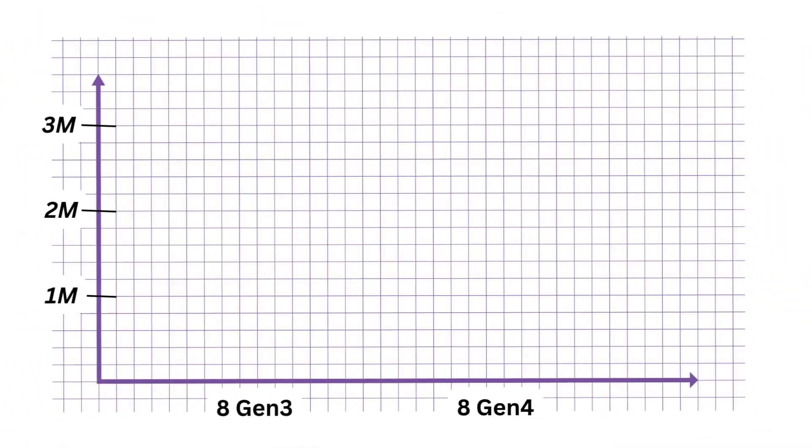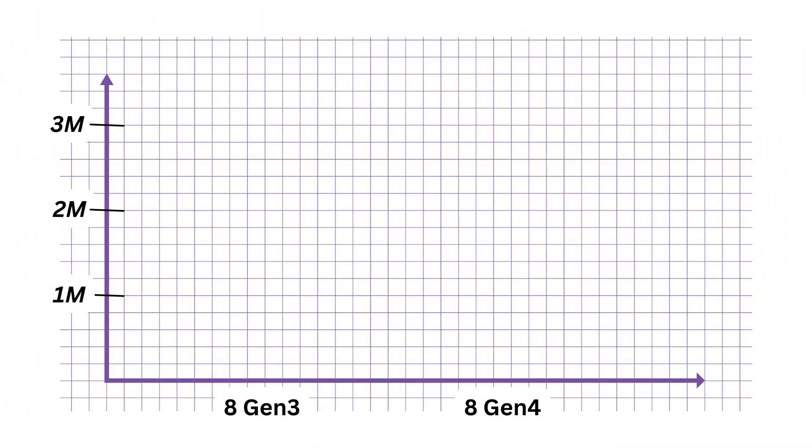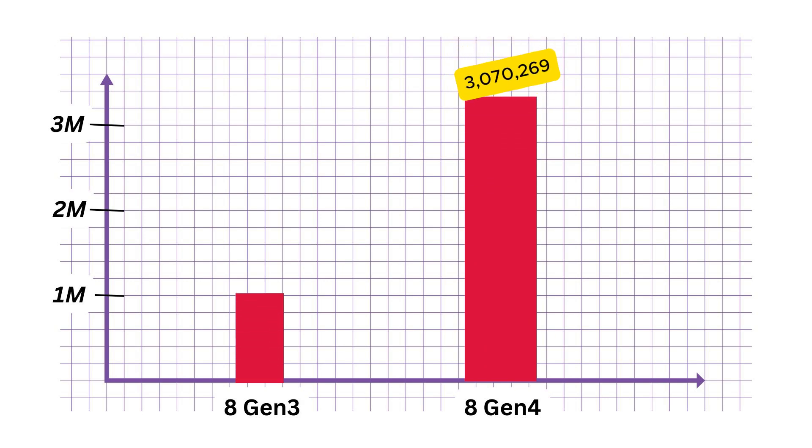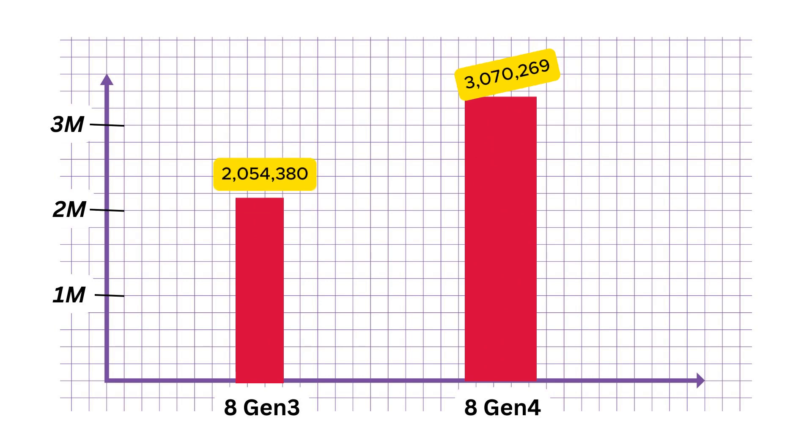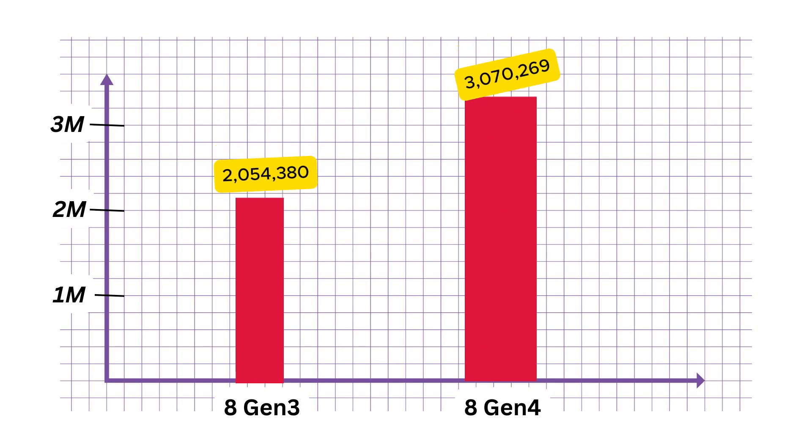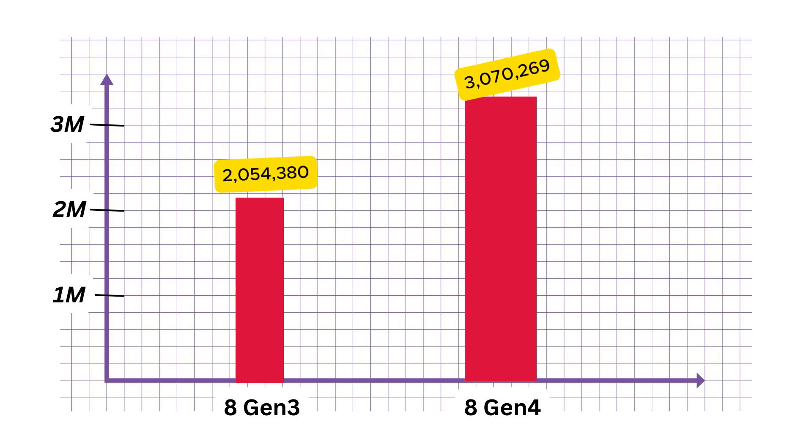On Antutu 10, the 8 Gen 4 scored a whopping 3,700,269 compared to the 8 Gen 3's average of 2,054,380. These are significant jumps that suggest the 8 Gen 4 will offer not just incremental improvements, but a substantial boost in performance.